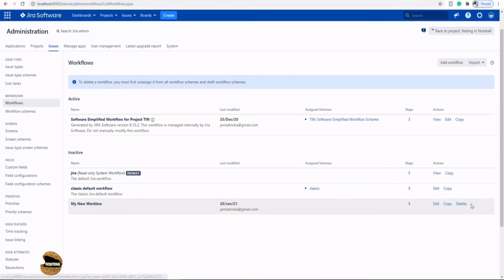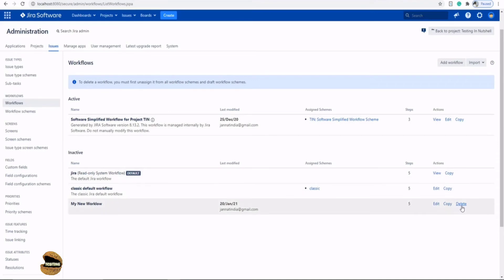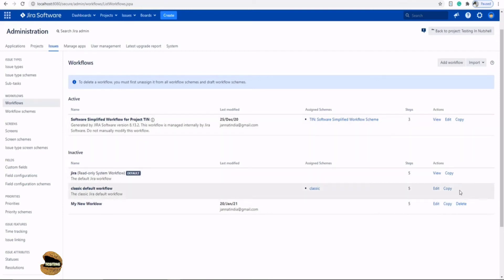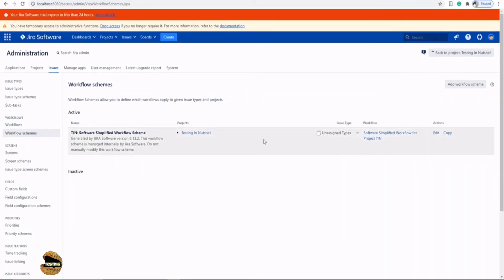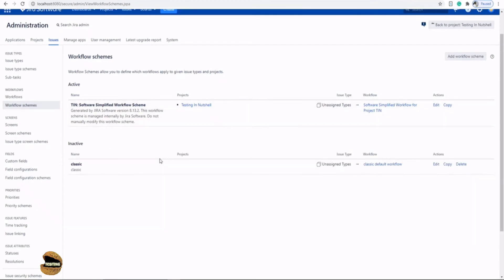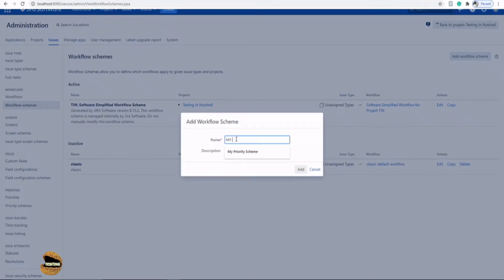In the main workflow screen, under the inactive section, you'll find the new workflow you created with three options: edit, copy, or delete. Remember: in Jira administrator, the delete button only appears for workflows you have created yourself. System-specific or template-specific ones will never have a delete button. Now we're done creating the workflow — next, move to workflow schemes. The new workflow is unassigned, so we need to create a new workflow scheme.